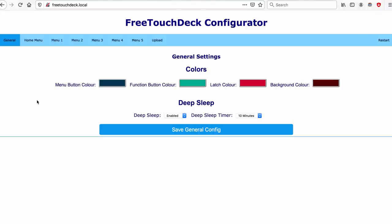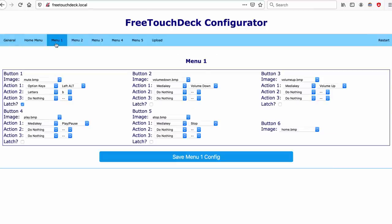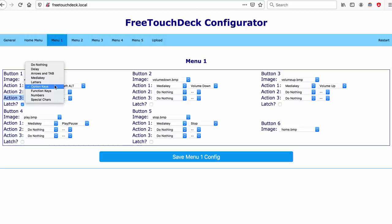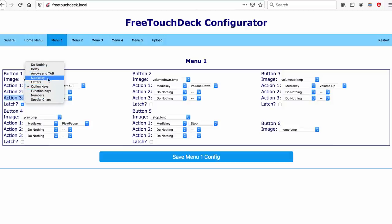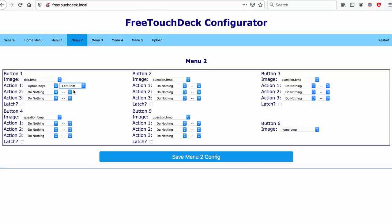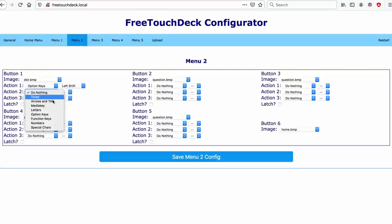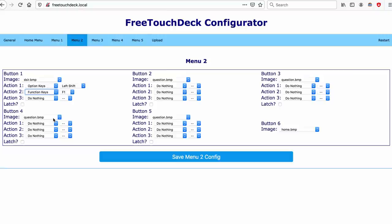The configurator gives you access to the button colors, the menus, and most importantly the function each button has. Each button has three actions associated with it. Each action can be a keystroke that will be sent to a BLE paired device or it can be a delay. These actions are sent in order.